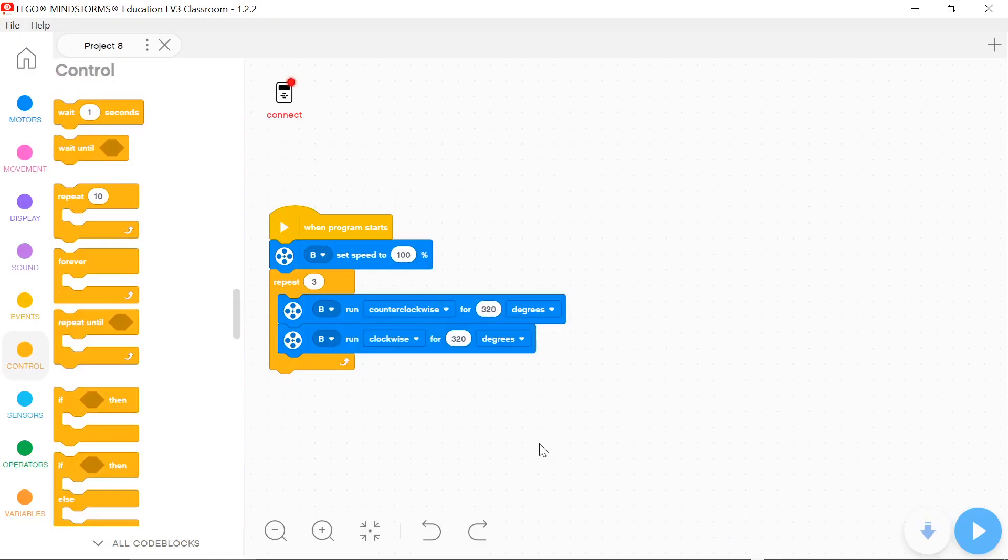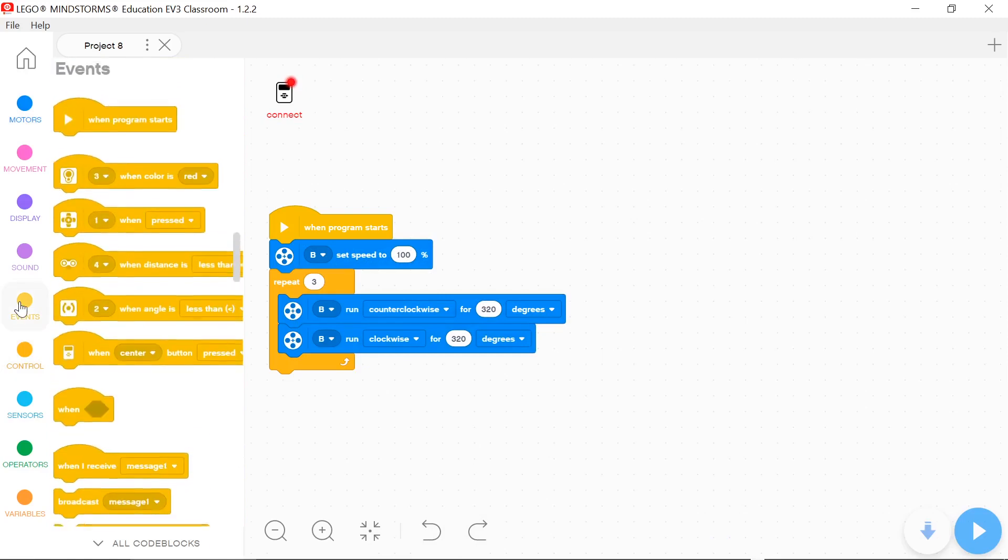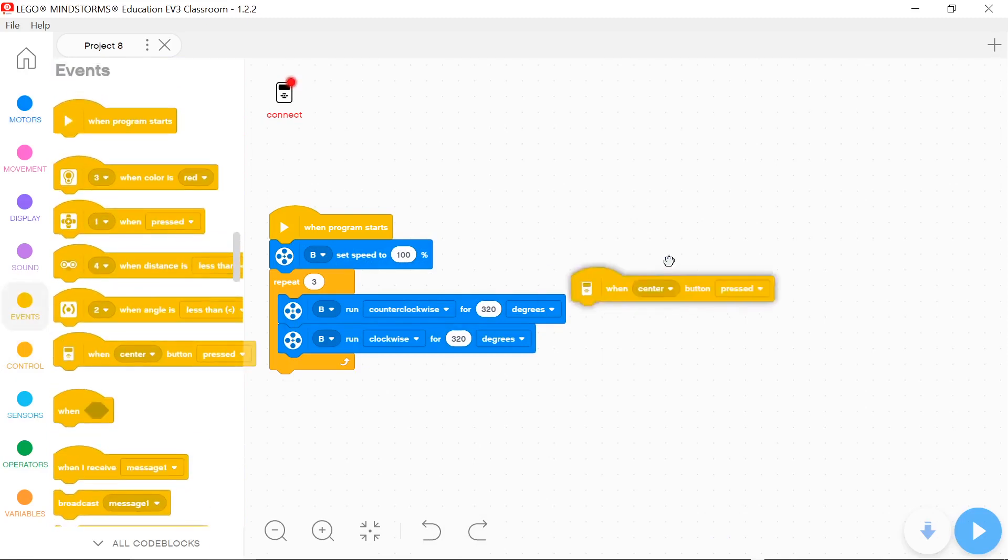You can use EVENT to program a shooter to shoot when you press a brick button.